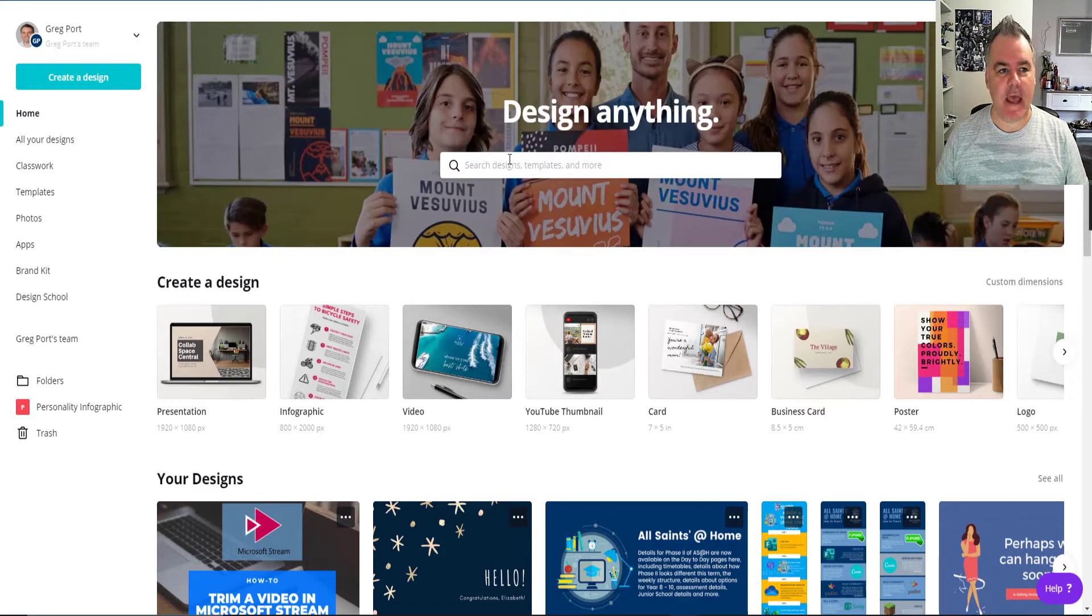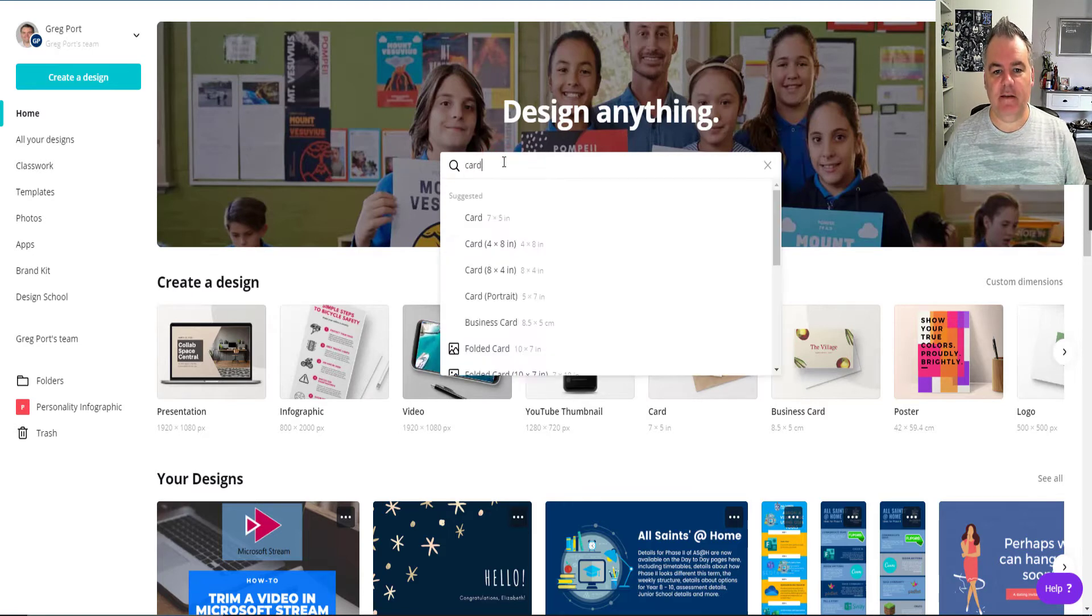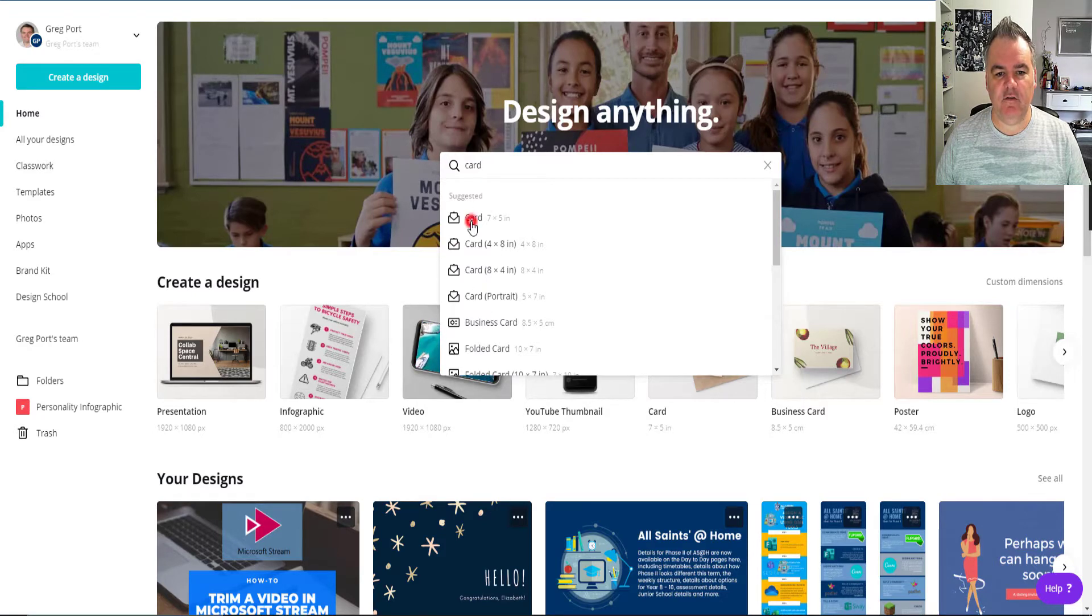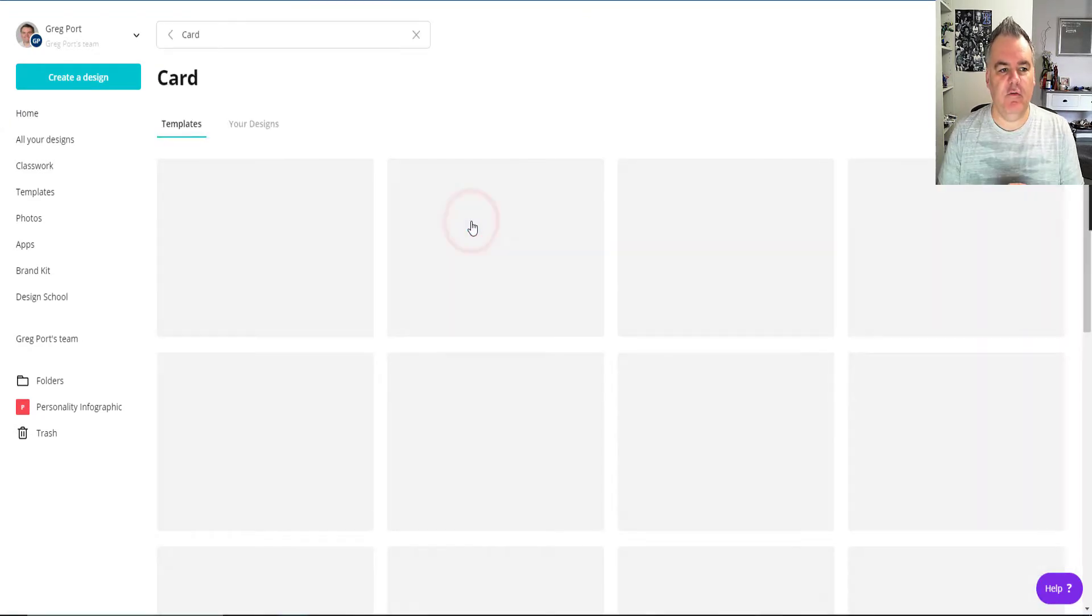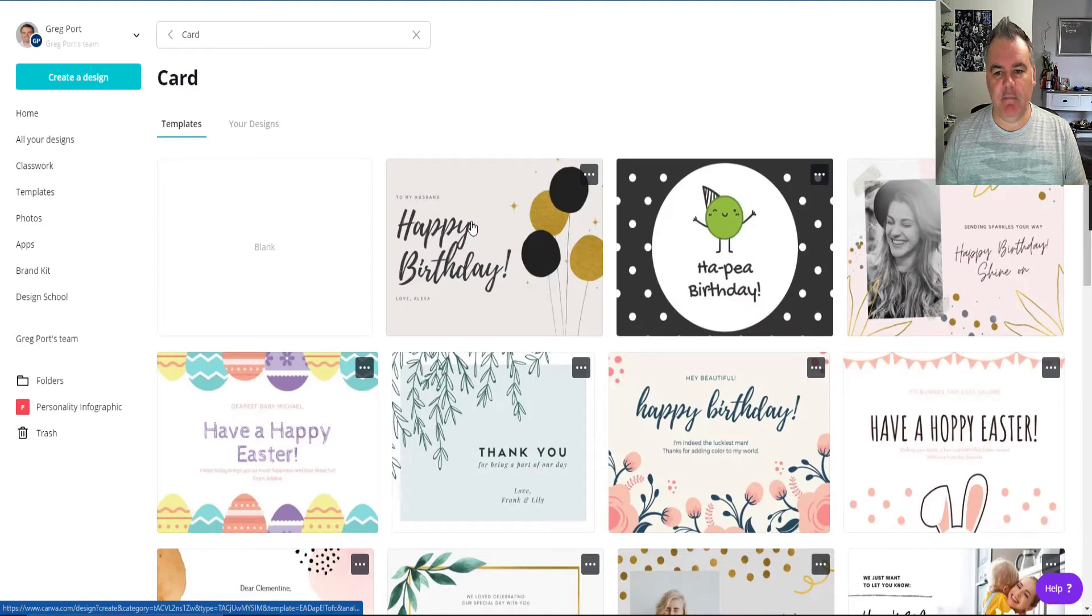So I'm at canva.com here and I can literally start searching for anything here. Let's go for card. It could be different sizes and all that sort of thing. But if I search for card, it'll give me lots of templates that I can start with.